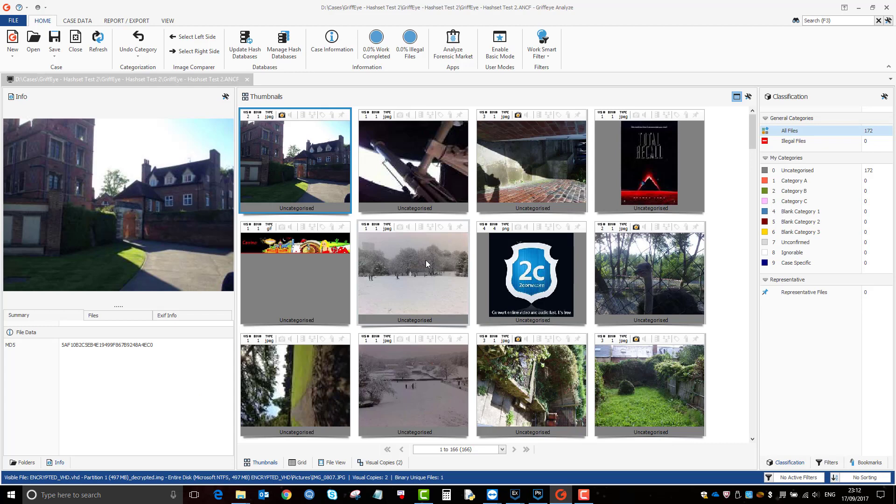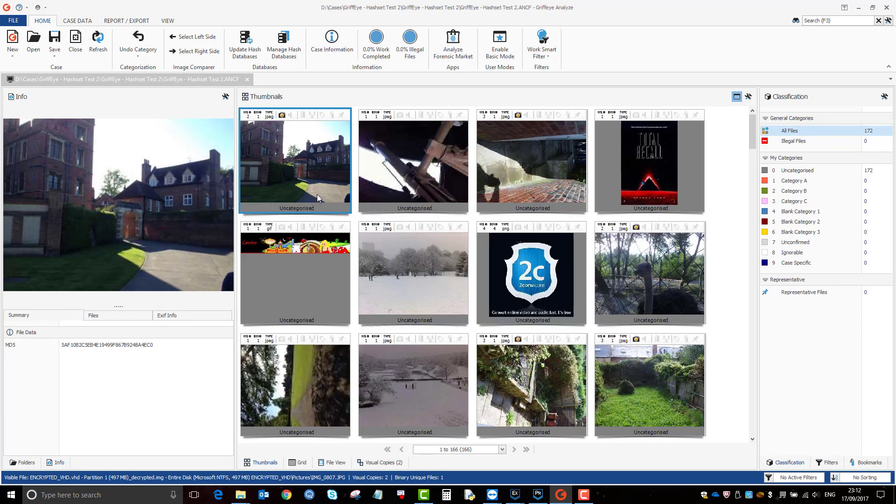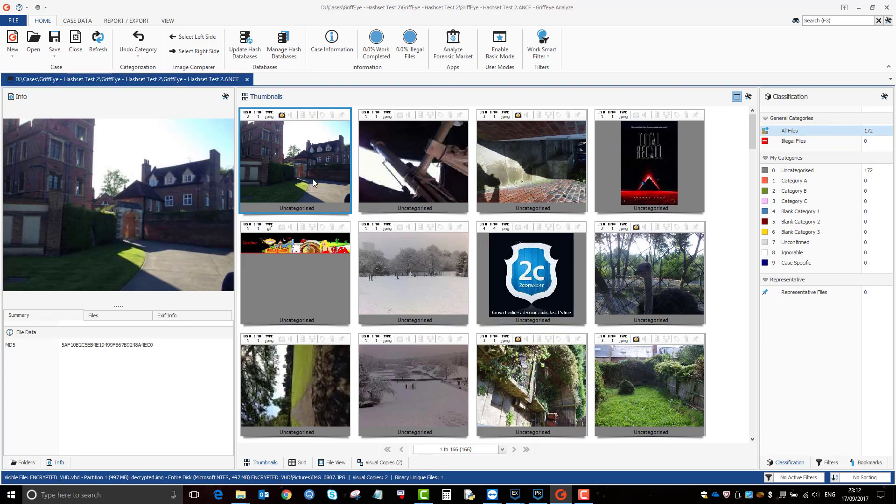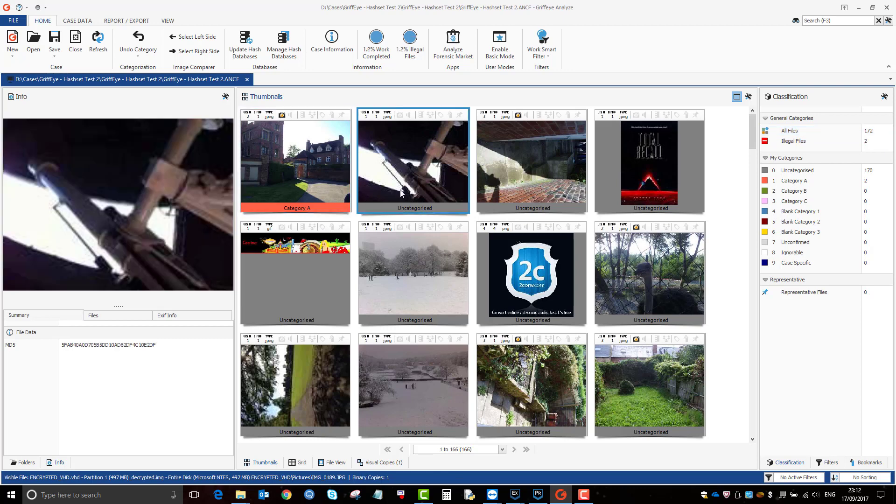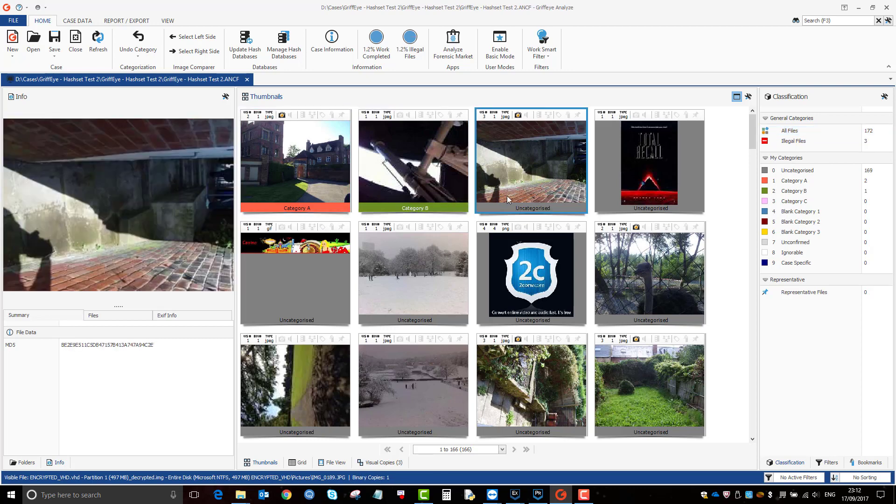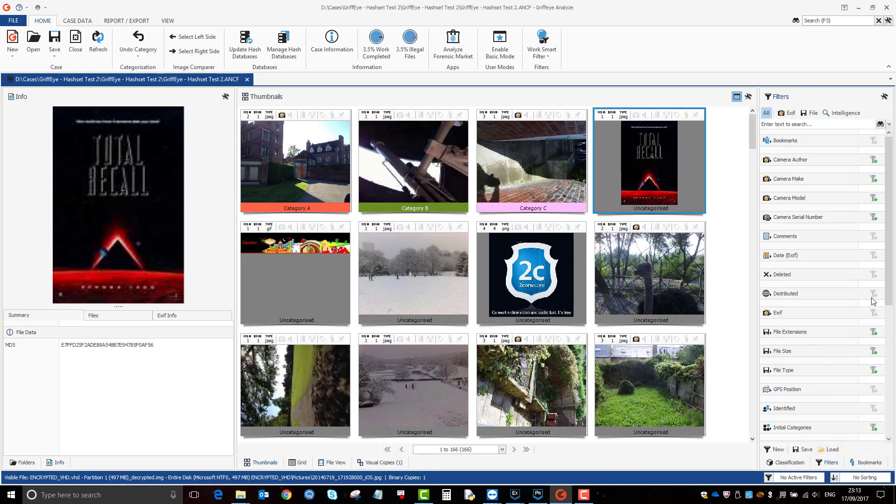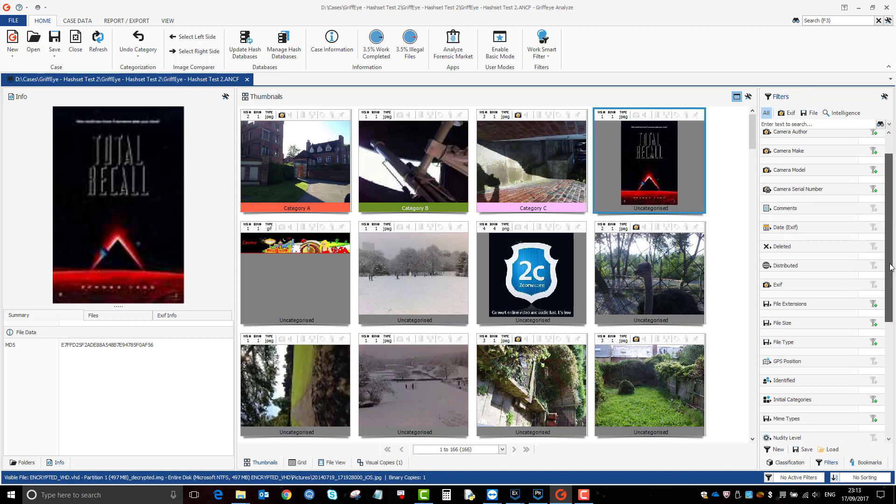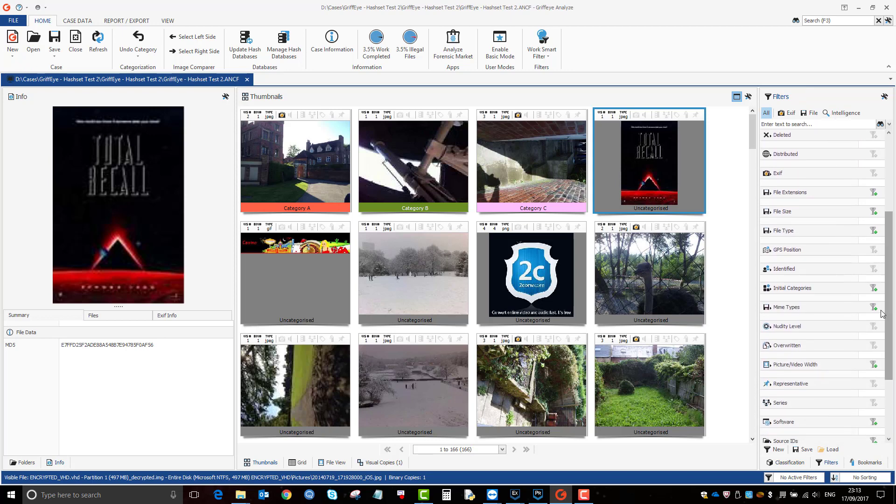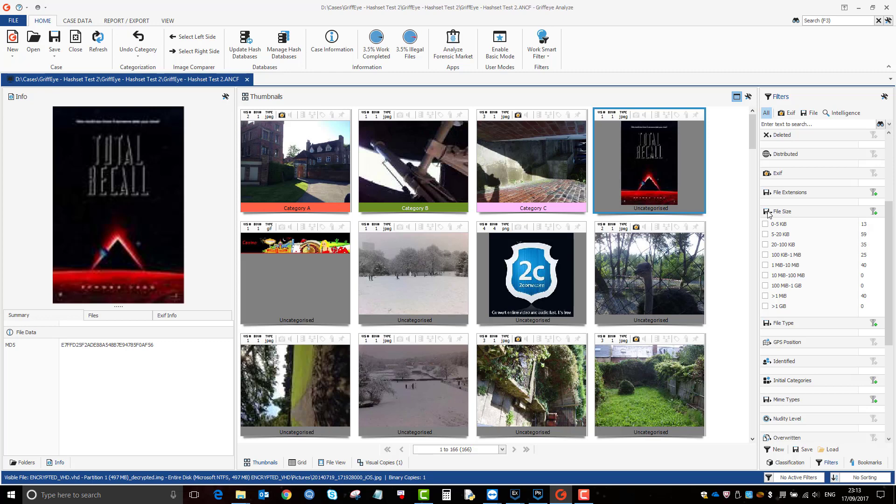So once you've done that, you can now start grading. So if I click on that, click one, two, three. And Griffeye has got some really good filters as well. So you can use Axiom to do your filters or you can export everything into Griffeye.